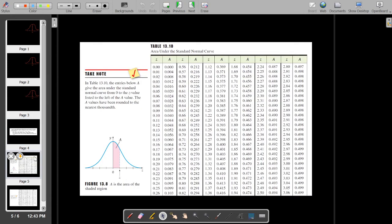I prepared here a table that has the area under the standard normal curve. You have in one column the Z value and in another column the area. So for instance, 0.008 is the area under the standard normal curve from Z equals 0 to Z equals 0.02. Let's go to our problem.